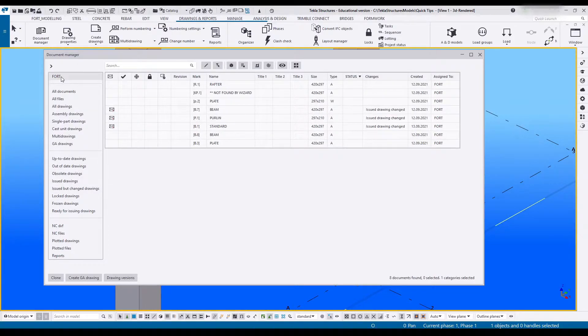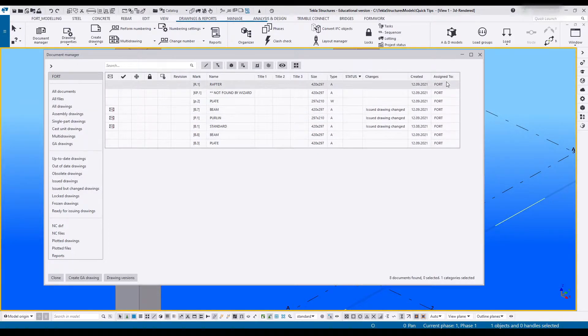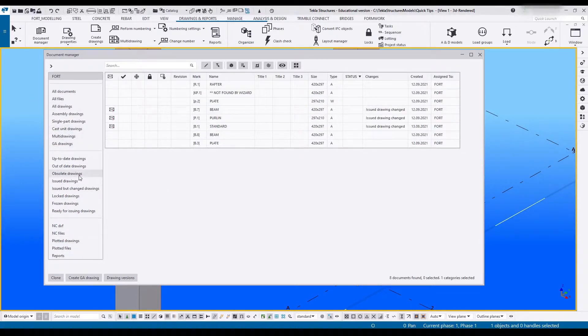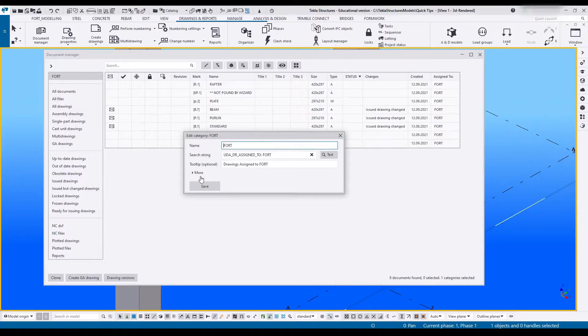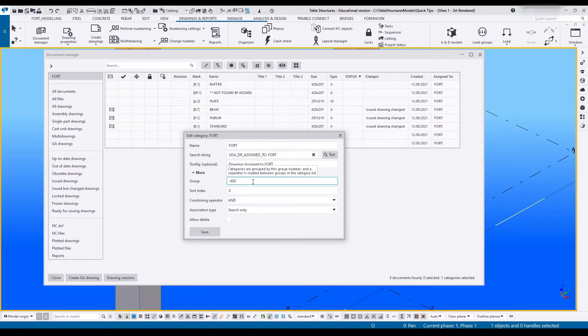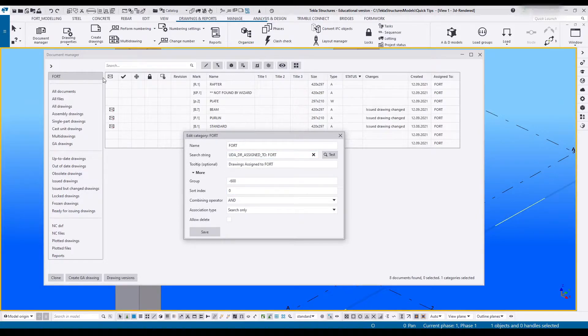I've got my own custom category up top here that is for drawings assigned to me. Doesn't matter what else is on it but it has to be me and another parameter. I'm using the AND function for this. I've also gone group minus 600 index zero to get it right at the top.